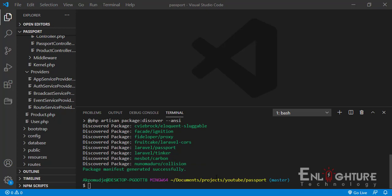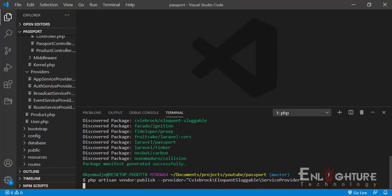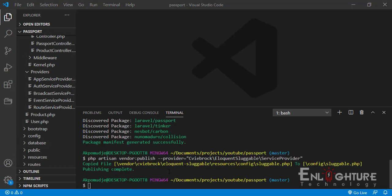The installation is done. The first thing we want to do is publish this library. You can get this command from the documentation page — just run `php artisan vendor:publish` and we publish. While that runs, let's move on. It's done publishing.